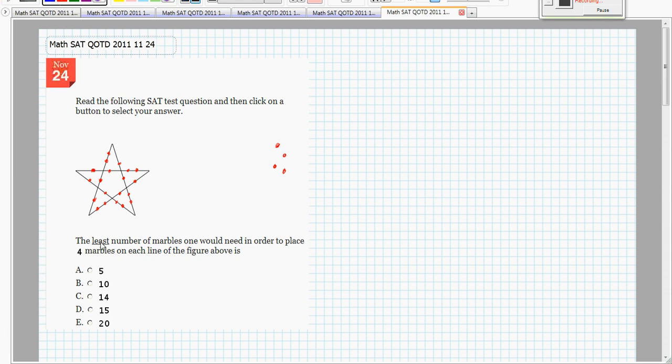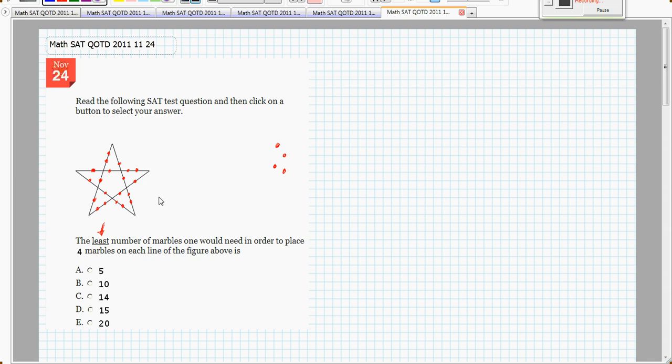So, the least number though, means there's got to be a trick somehow. I could just put 4 marbles on each line, and I have 5 lines, and I could have 20. Let's see if we can beat that.